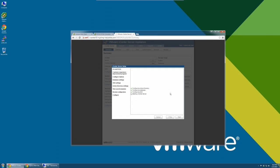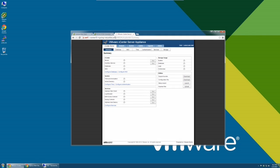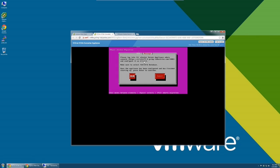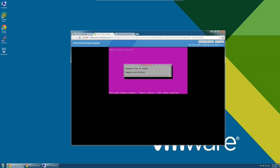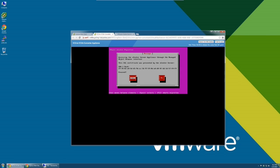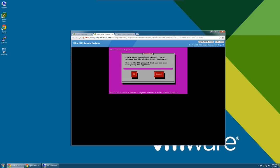We are now ready to complete the migration. Go back to the remote console of the migration tool. Click OK to start copying data. At this point, the tool is installing the certificates copied from the source vCenter Windows onto the vCenter Server Appliance. Please click Yes to proceed with this step.